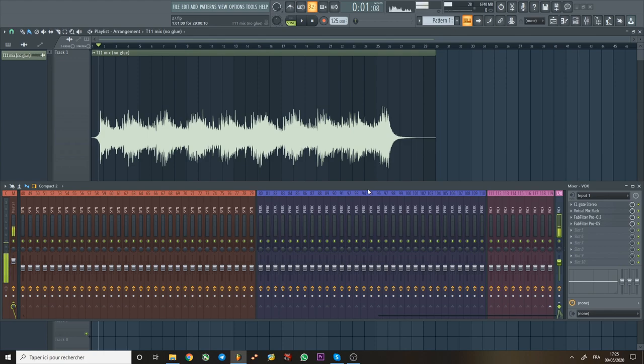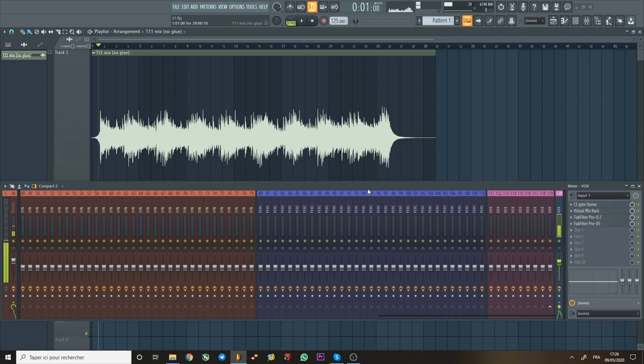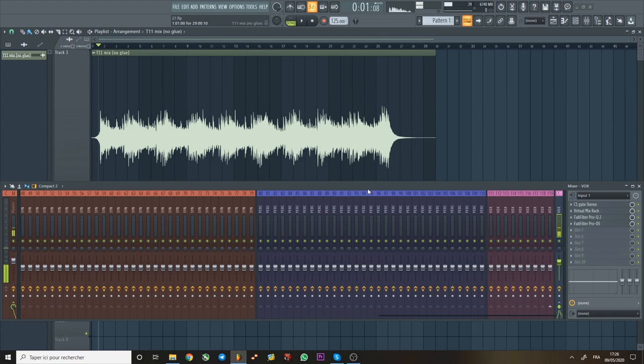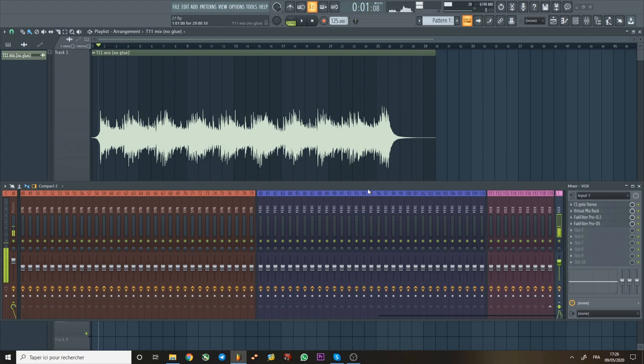So yeah, you want to pick a compressor also that doesn't have a very long attack because you're not trying to introduce more click. And since you're going to be smashing the mix in parallel, you don't want to introduce more transient with that smash. Otherwise, even a little bit would add more clickiness to the mix, and that's not the goal. So just find something that releases well. It shouldn't be too long or too short. It should just respond well to the mix and create a groove.